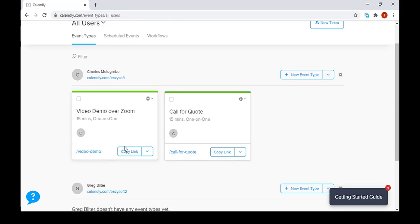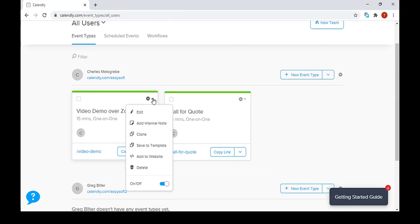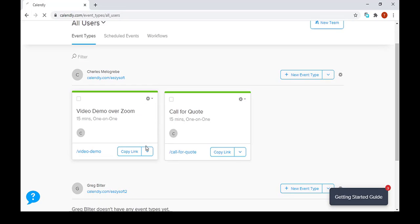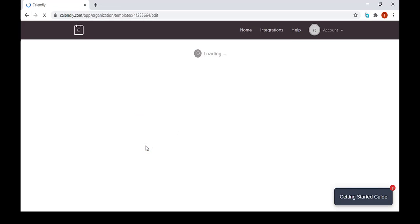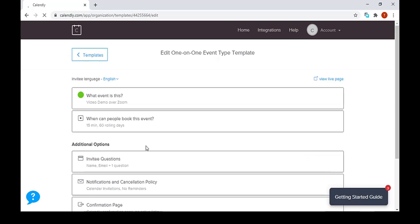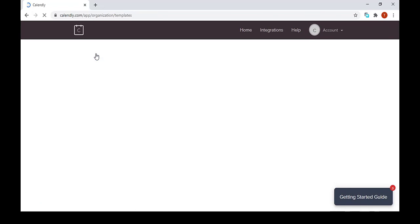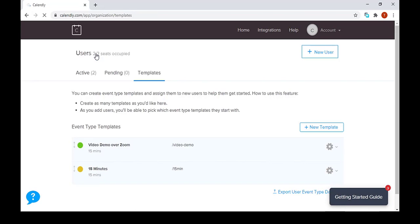For us to do that, we need to come here and then press save to template. It takes us to the template page where we place the templates in a certain order. So as we can see here, the template video demo over Zoom has been created.